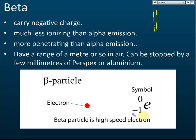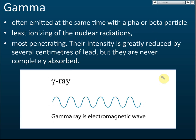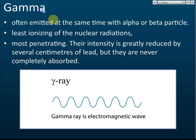Alpha is a nucleus of helium and beta is a high-speed electron — both are particles. Gamma, however, is not a particle; it is an electromagnetic wave. Being a wave, it has no mass, unlike alpha and beta which are particles with mass. Gamma emissions are usually emitted at the same time as alpha or beta particles.